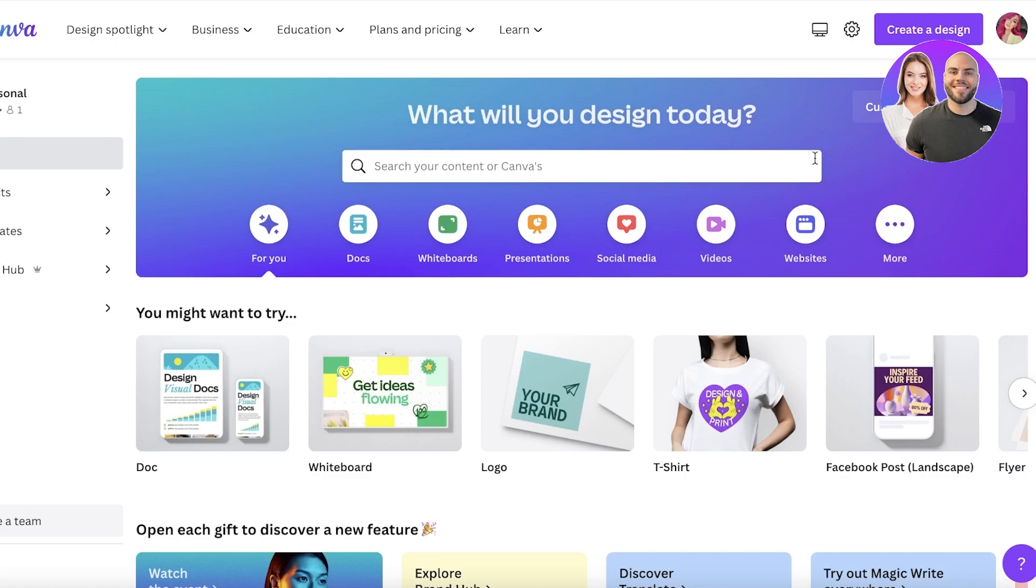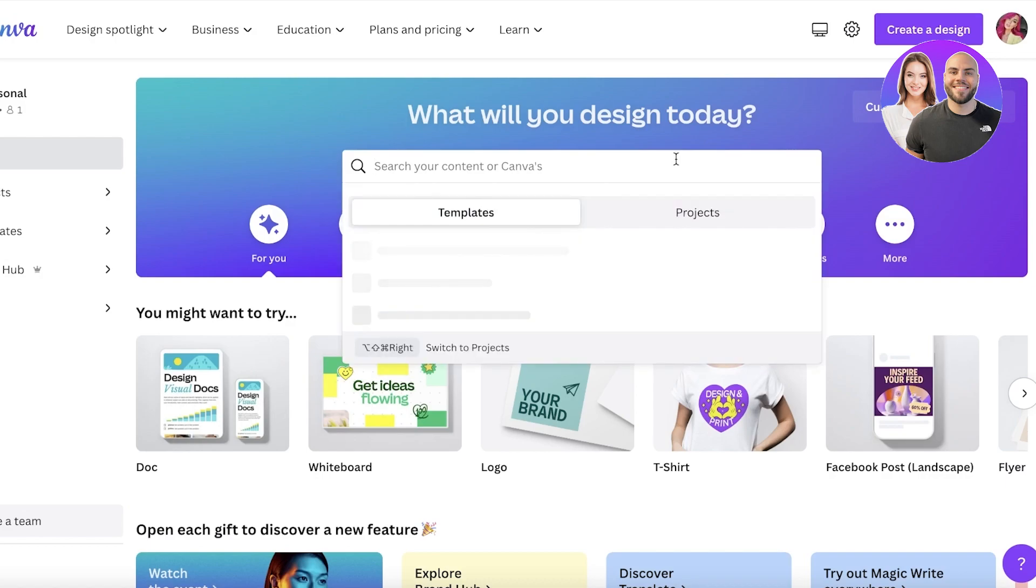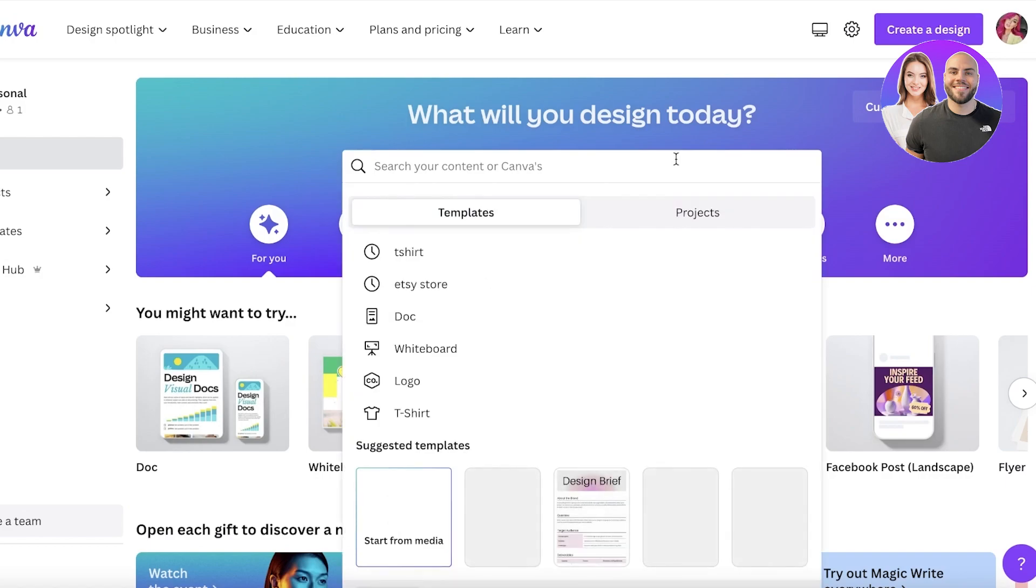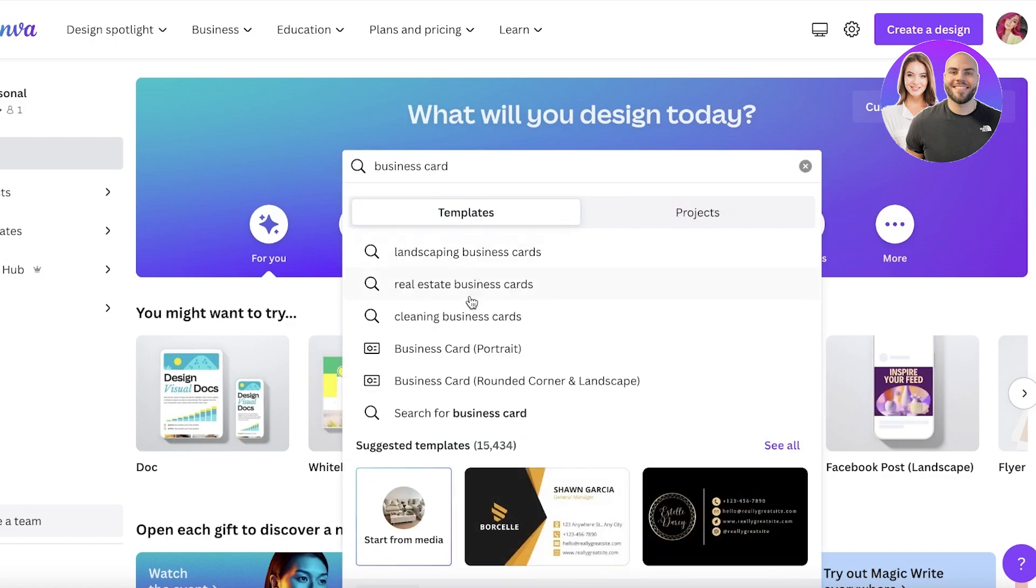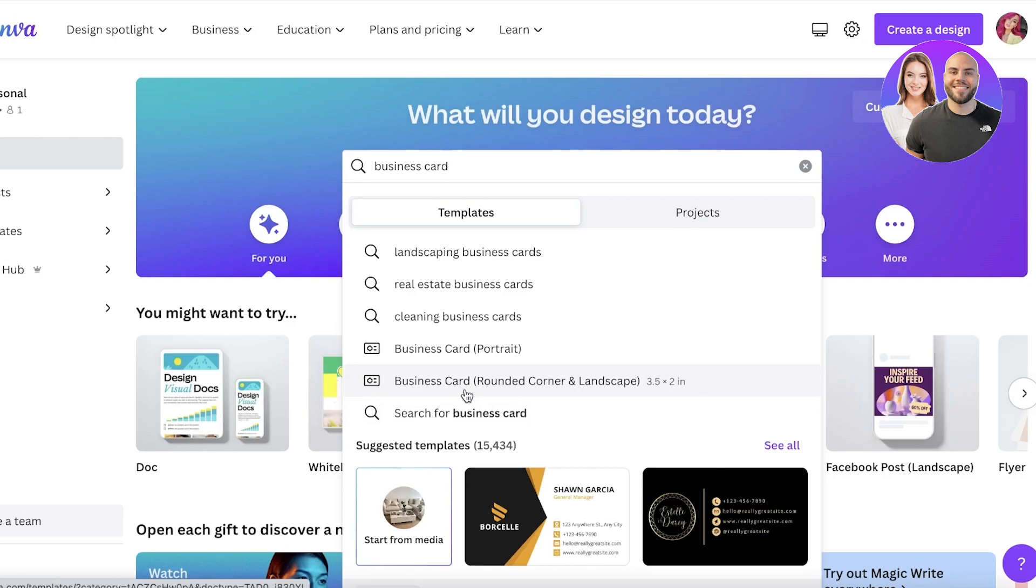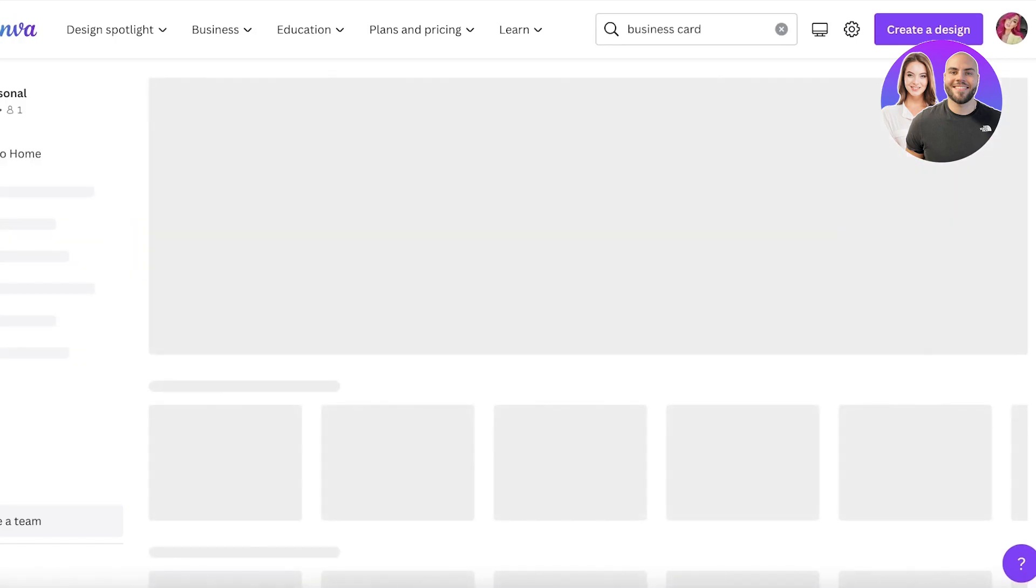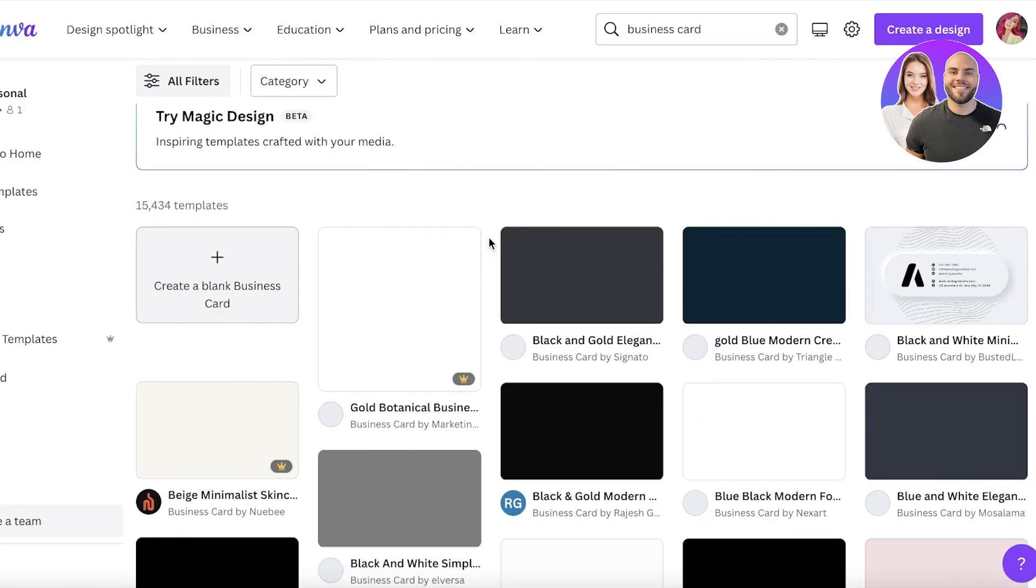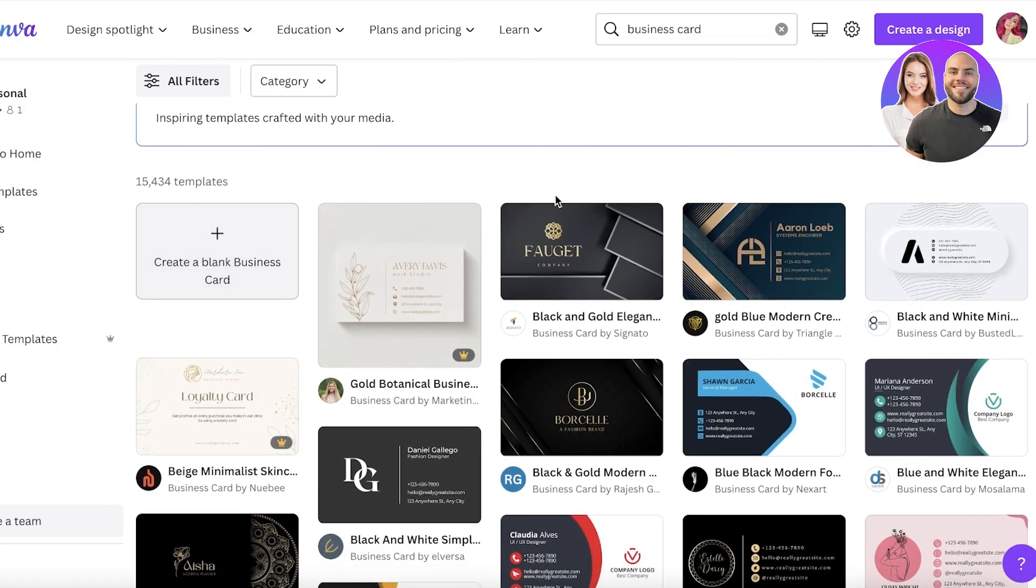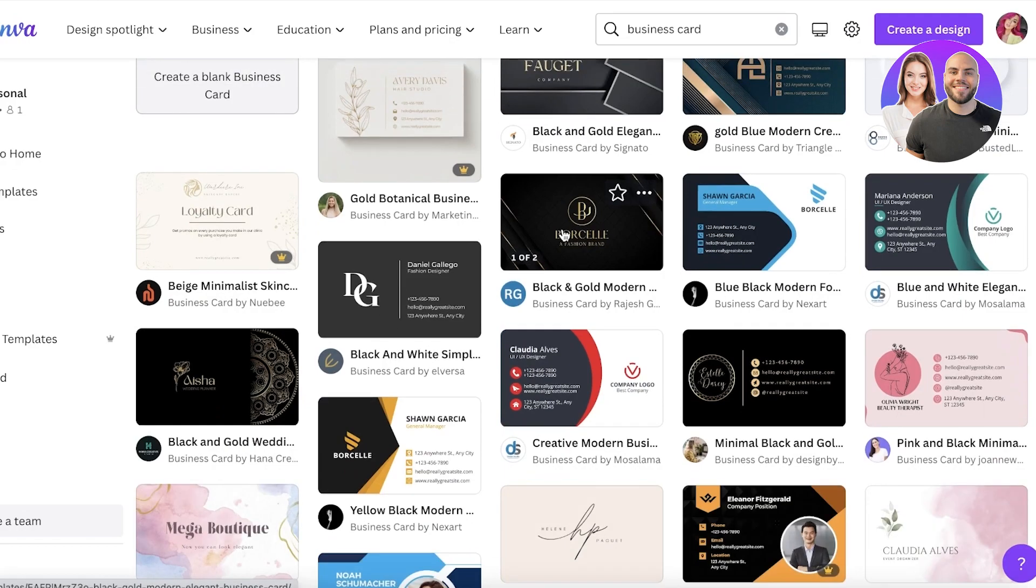To get started, simply head on over to canva.com. Canva.com is available for free. You can go into the search bar and search for business card. You can see you have a business card in portrait mode or also a business card rounded corner and landscape depending on what you want to create. You can choose to just search it as it is and you will see multiple different business card templates in both portrait and landscape form.